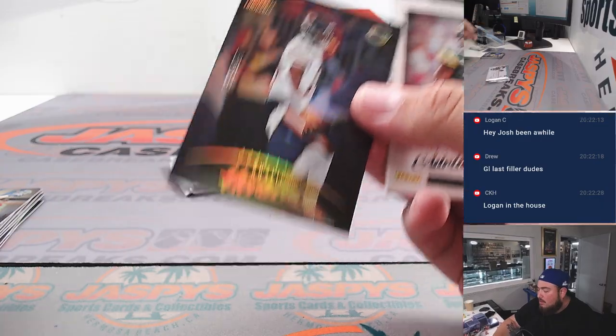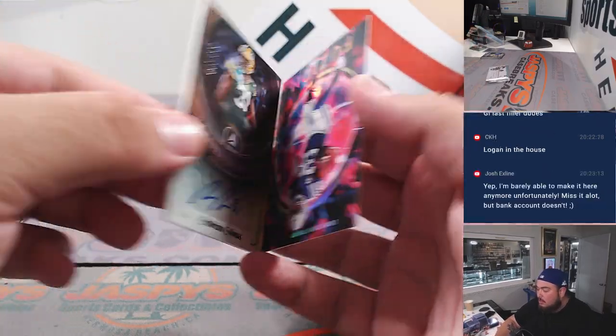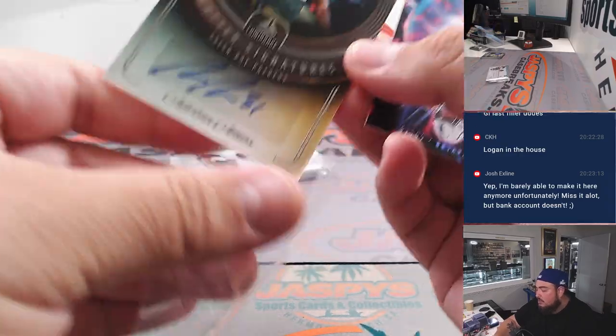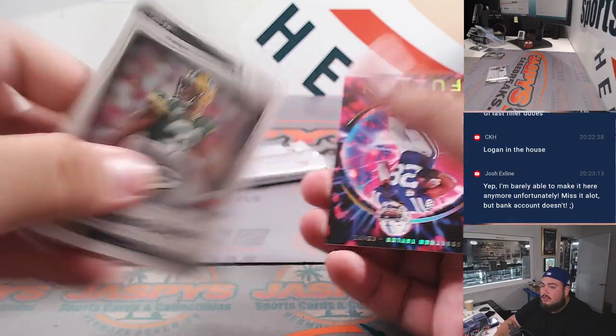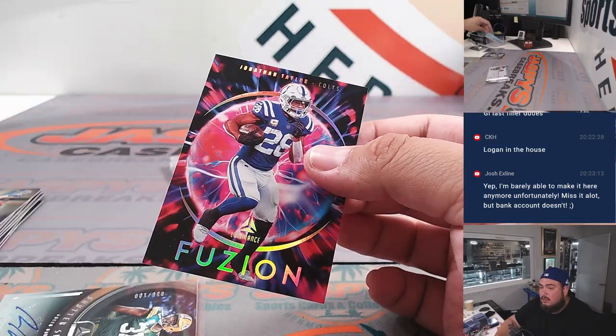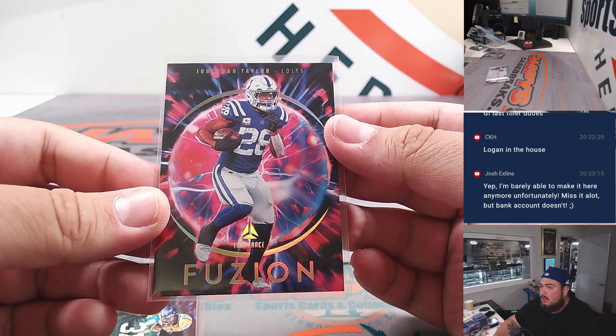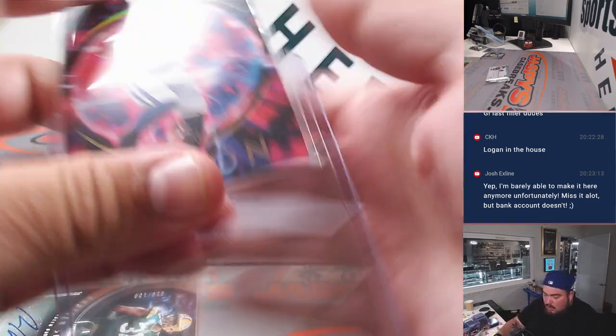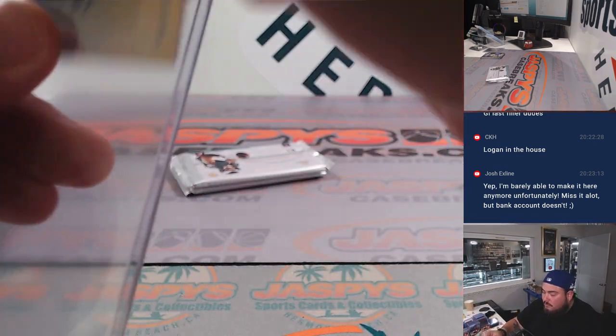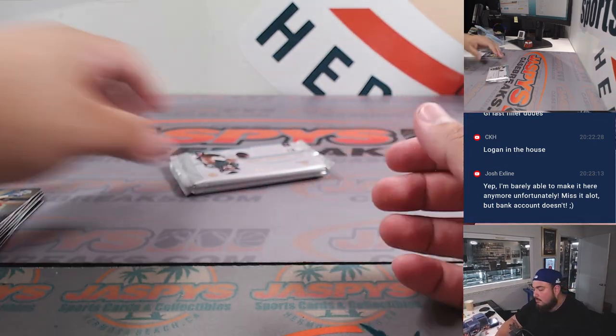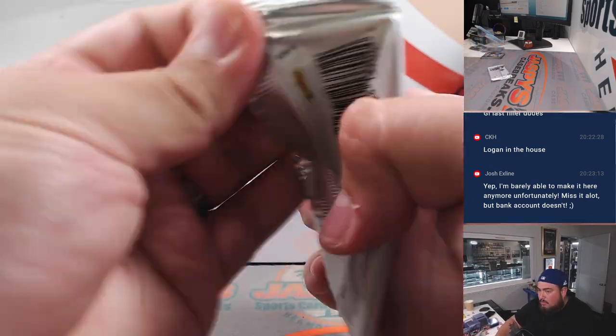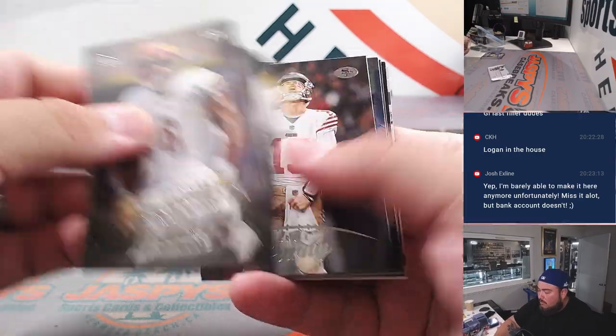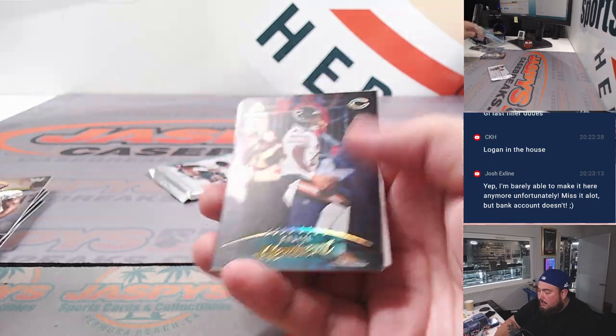Cleo Herbert, Adrian Amos to 100, Shutter Signatures.